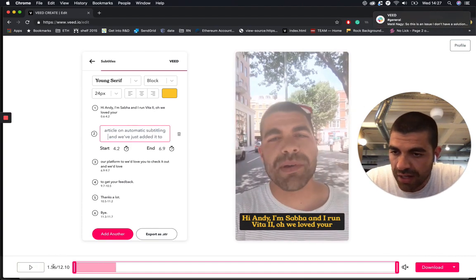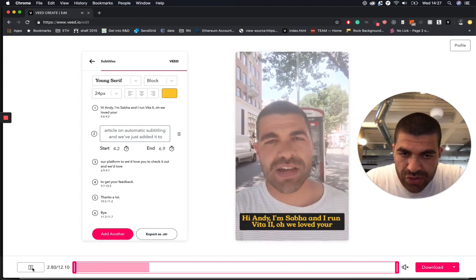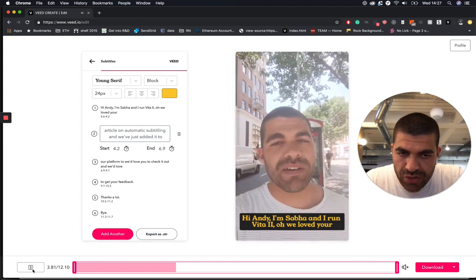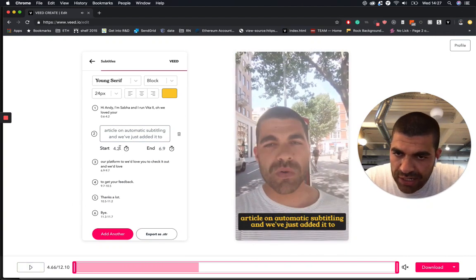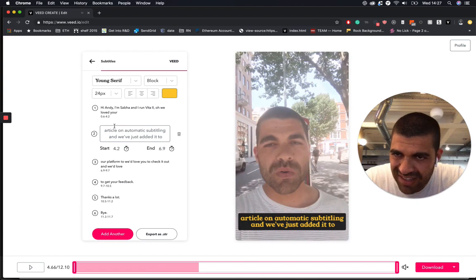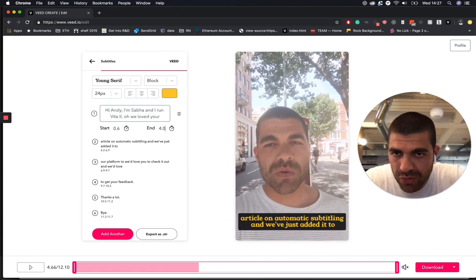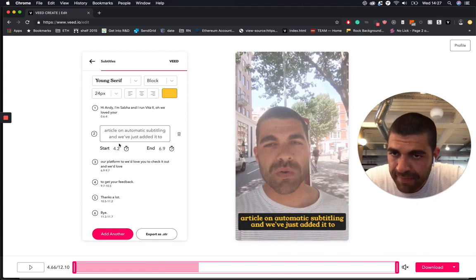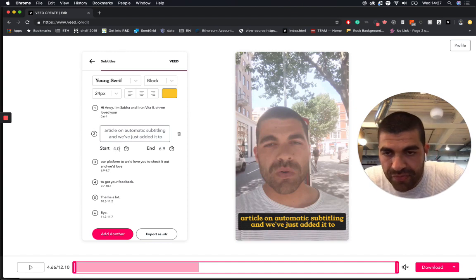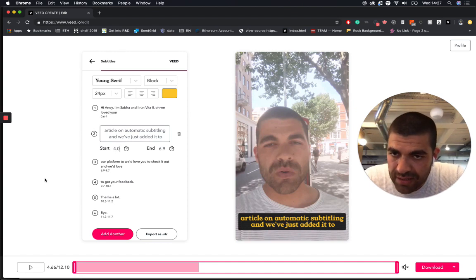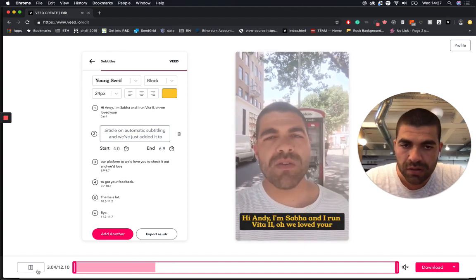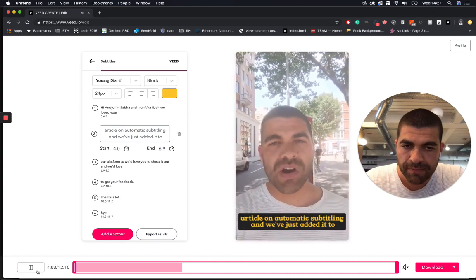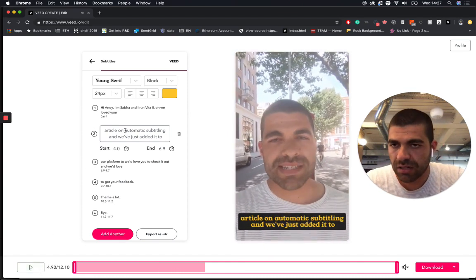You can also change timings here if it's not quite correct. So this one's a little bit slow. So I might just knock this back to four seconds. Start this one at four seconds like that. Let's just check that's a bit better. Yeah, that's good.